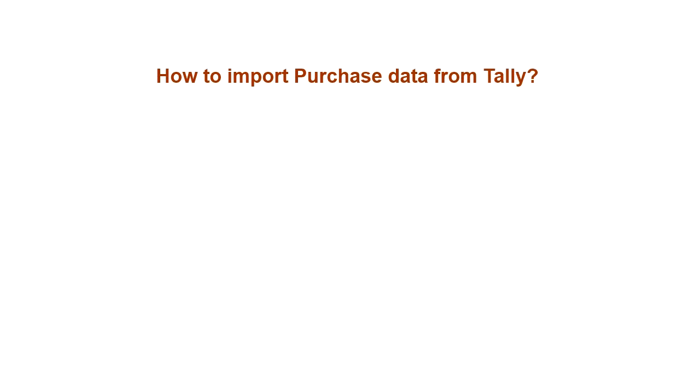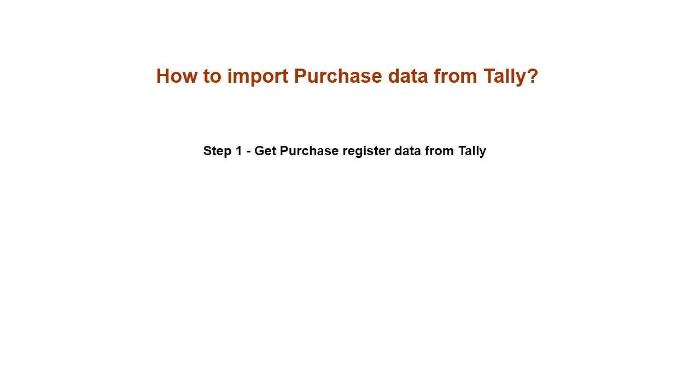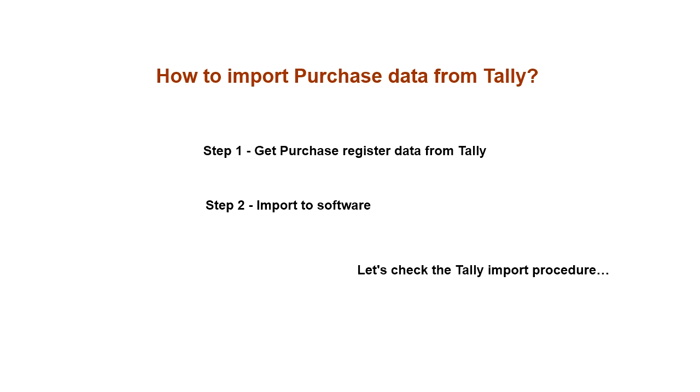How to Import Purchase Data from Tally. Step 1: Get Purchase Registered Data from Tally. Step 2: Import to Software. Let's check the Tally Import Procedure.